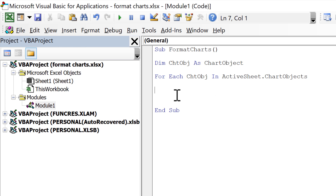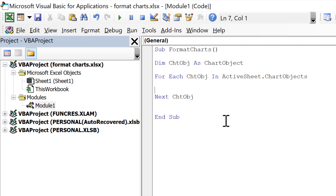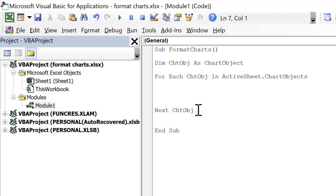Then we need to close off this For loop, so we'll type 'Next ChartObject'. When it reaches this line it will loop back around to the top and iterate through each of the charts in the active sheet. In the middle of this loop is where we put the formatting that we want to change.